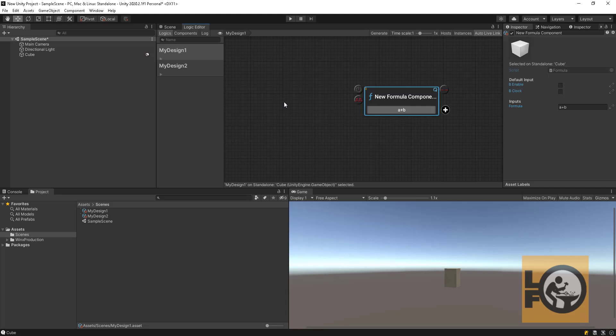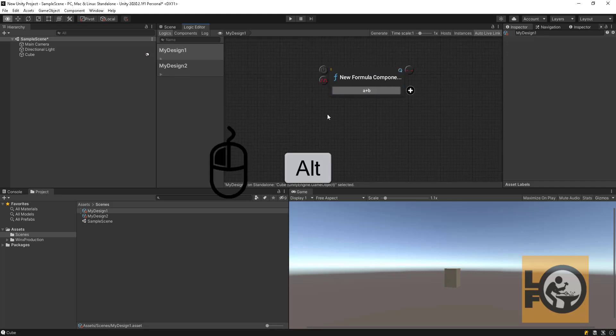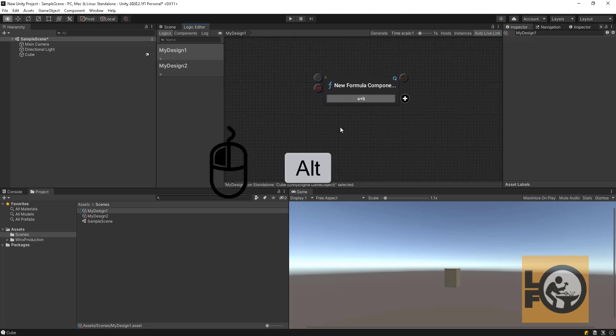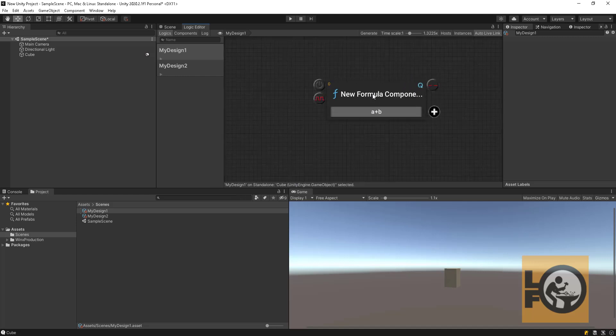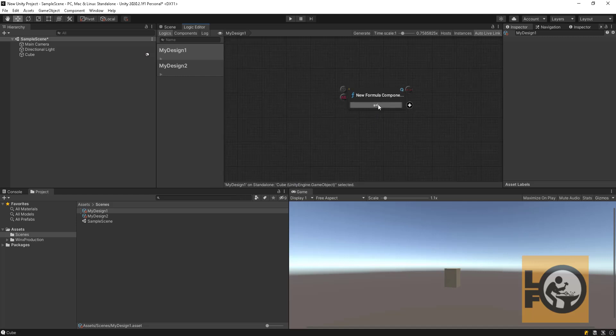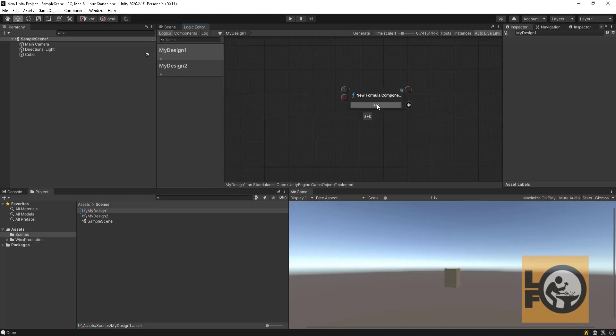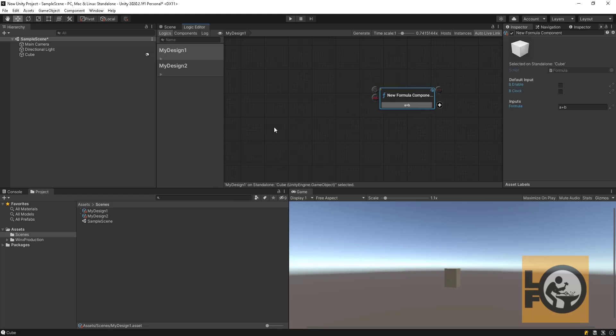You can reposition the logic editor view by holding the Alt key and dragging it with the mouse. You can use the mouse scroll to zoom in or zoom out the node, or you can hold the left mouse button and press Tab to focus view on the nodes.